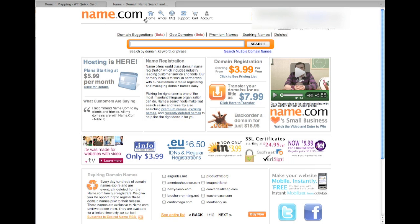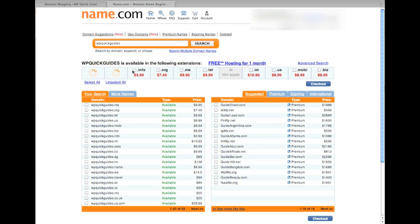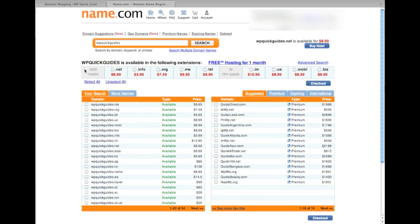What I'm showing you here is name.com, which is one of the many domain registrar websites that is available. You can do a search for your company address. For this I'm looking at WP Quick Guides, and as you search it'll show you what is available in terms of the extensions and the price for those extensions. As you can see here, WPQuickGuides.com is taken — and that is the website that you're looking at.